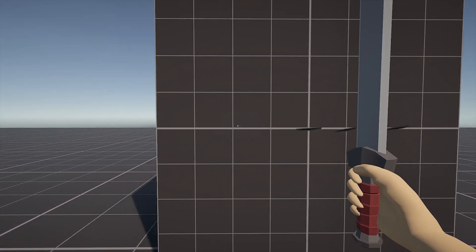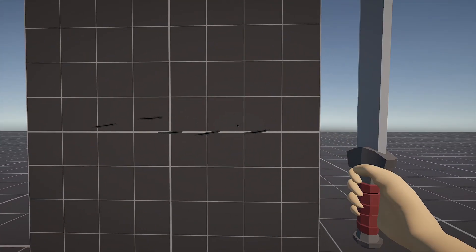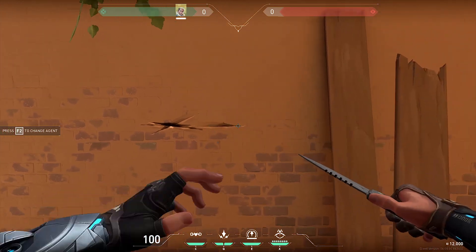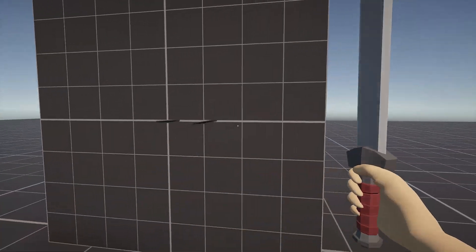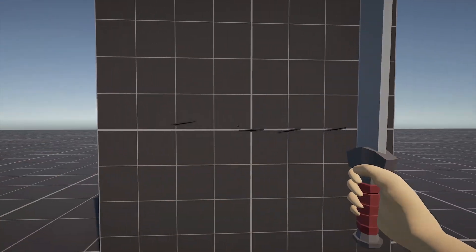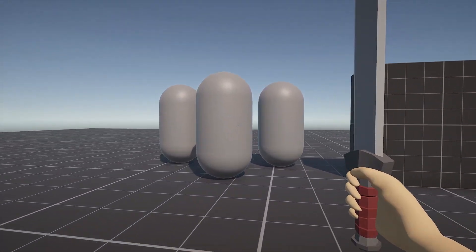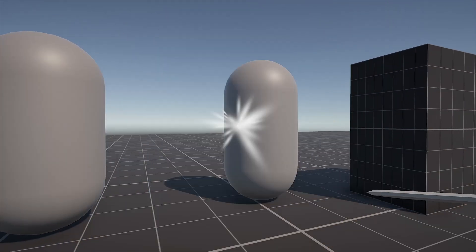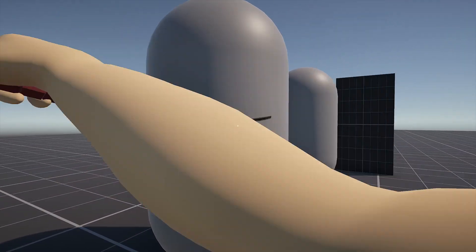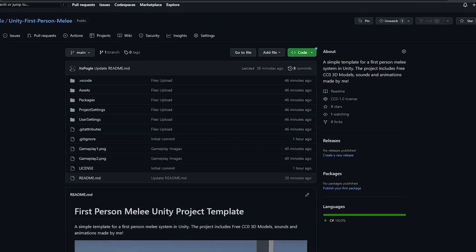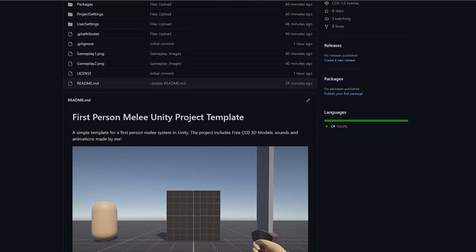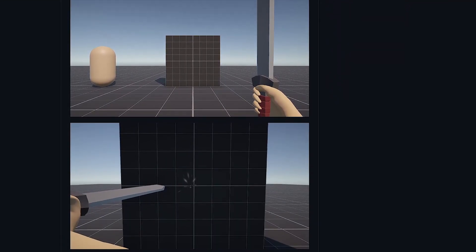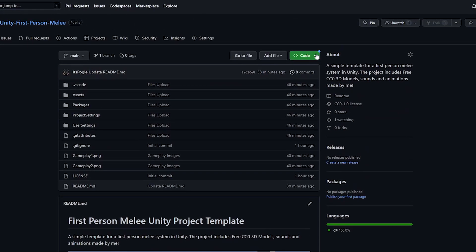First-person melee combat is pretty straightforward. I'll demonstrate a simple approach similar to games like Valorant and Counter-Strike. I'll go over simple raycasting, animations, hit detection, a character controller, and a handy decal effect which conforms to any surface using the new visual effect shader graph. All the code and the project is free to download through the GitHub link in the description, with all 3D models and animations included.